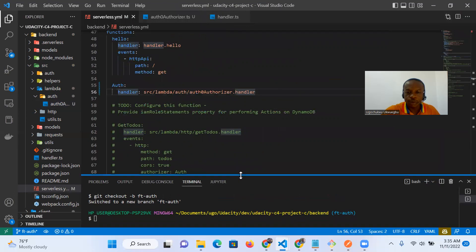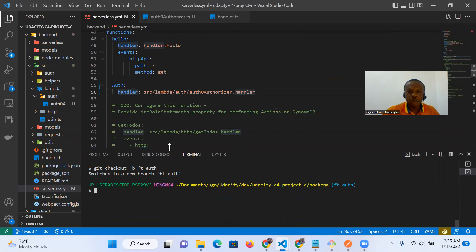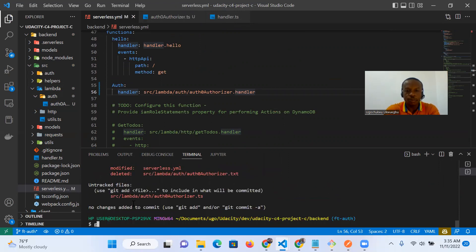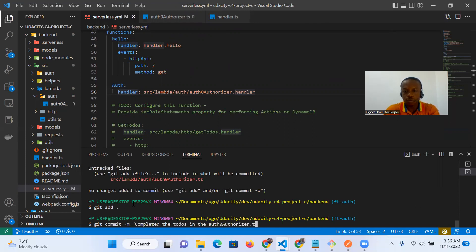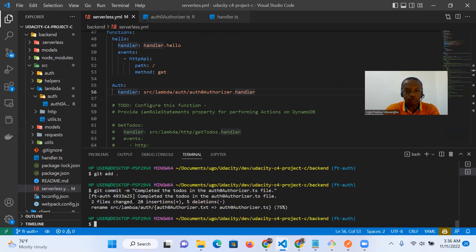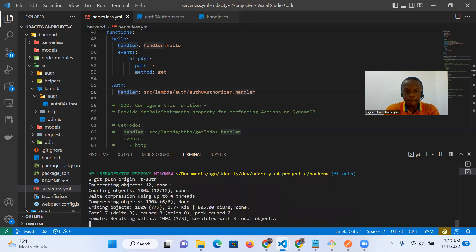Later we'll use this on the remaining functions: get to-dos, create to-dos, and the other handlers. Let's do a git status, git add all, and git commit.